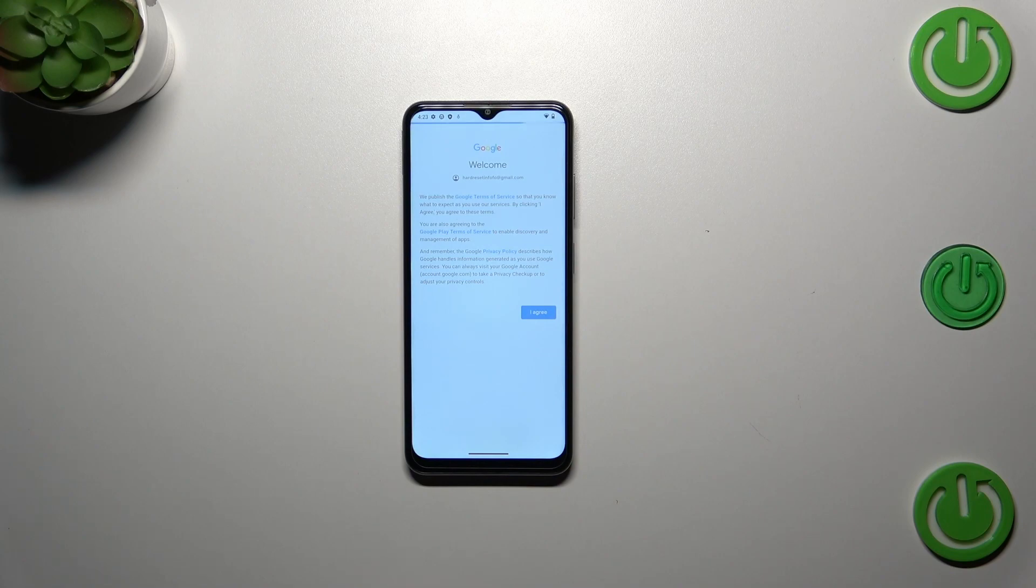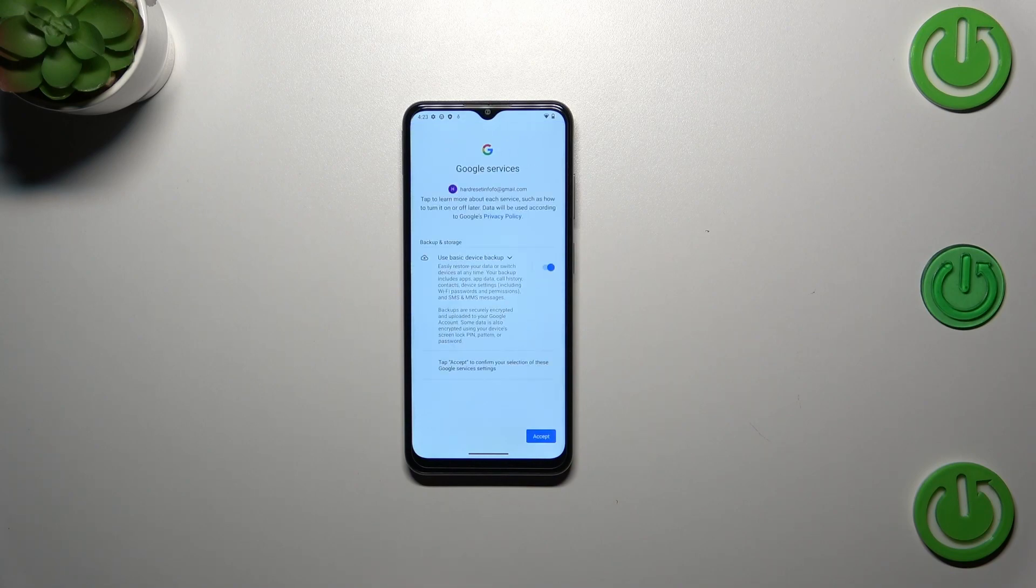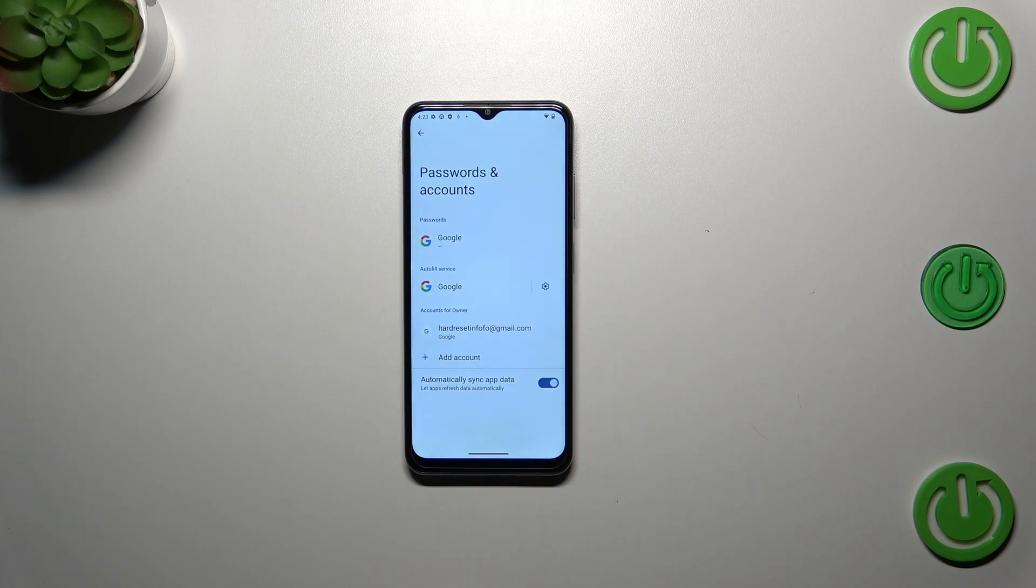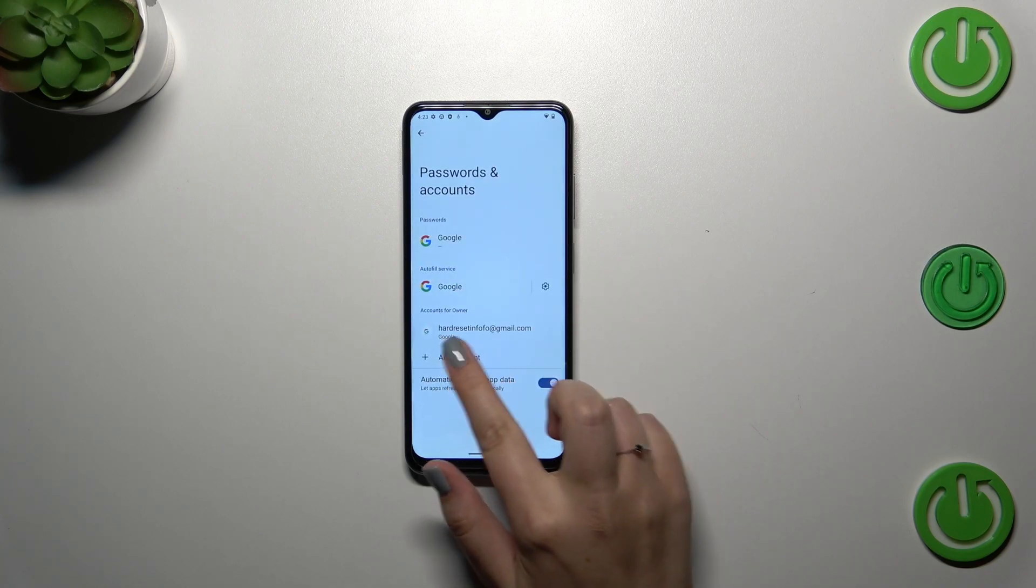Here we've got the shortcut for backup and storage info, so just tap on Accept. As you can see, we just successfully added our Google account to this device.